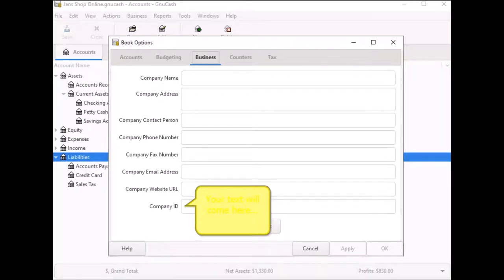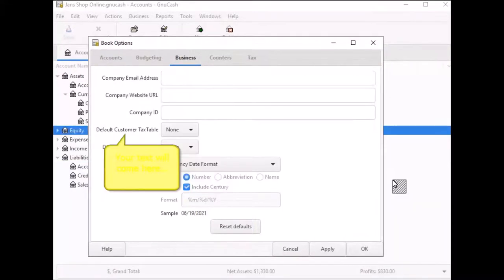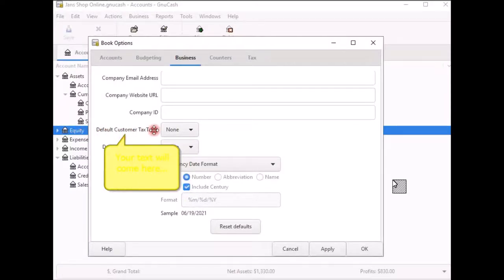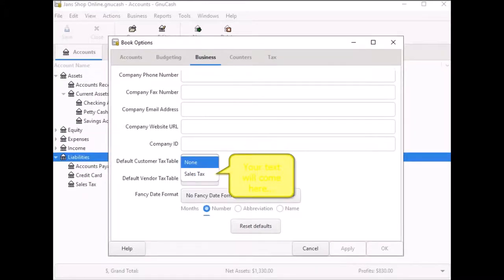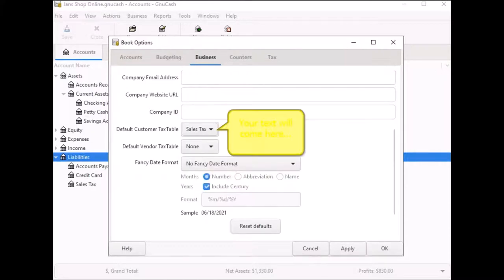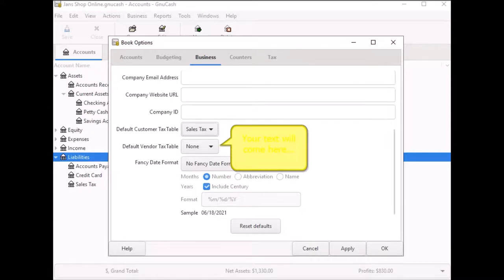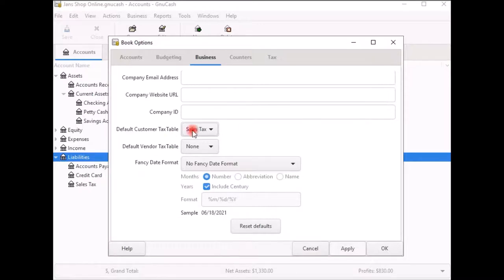The most important thing you need to do here is scroll down until you see the Default Customer Tax Table option. Here you will click on the drop-down arrow and select the Sales Tax Table you created in the previous tutorial. This will be the Sales Tax you will assign to your customer invoices that you are required to collect taxes from. You can also select a Vendor Tax Table if you created one, which is optional. Nothing else here needs to be changed. You can leave the default as is and select Apply to apply the changes.